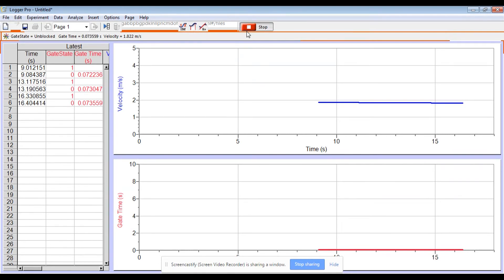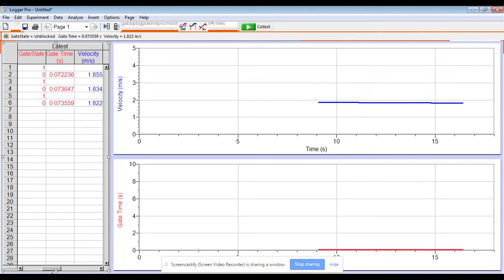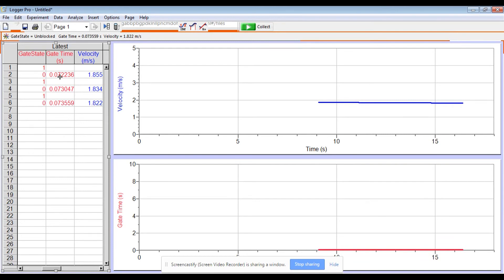As I've done that, I can hit stop. And when I scroll over to the right, I will see that my one means when the car entered the gate, the zero means when the car left the gate, and how long that took is here. They divided that into the length of the car and found the instantaneous velocity of the car as it went through the photo gate of 1.855 meters per second.